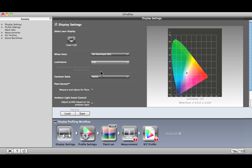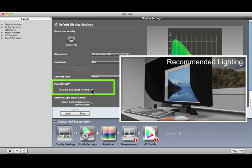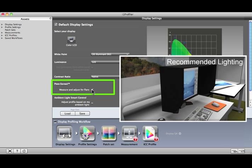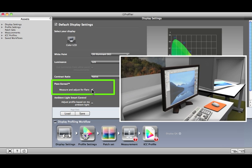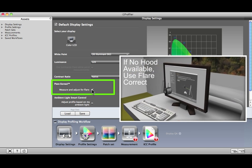If you're matching multiple displays, marking contrast ratio will calibrate them to a similar dynamic range. Native uses the full dynamic range of your display, while Custom allows you to limit the contrast ratio to a value you define. Flare light falling on your screen can affect the display's contrast ratio. Flare Correct will adjust the measurements so they more accurately capture the contrast ratio and color capabilities of your display. If you don't use a monitor hood, it's a good idea to mark this box to improve the overall color accuracy.